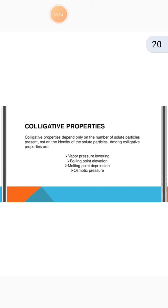A very good morning to all. Today I am going to explain class 12 chemistry chapter number 2. Today's topic is colligative properties. Colligative properties depend only on the number of the solute particles present, not on the identity of the solute particle.